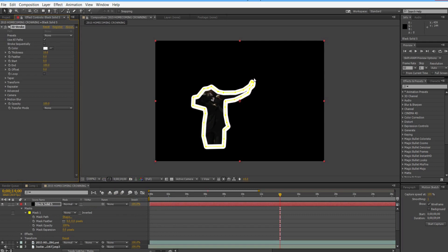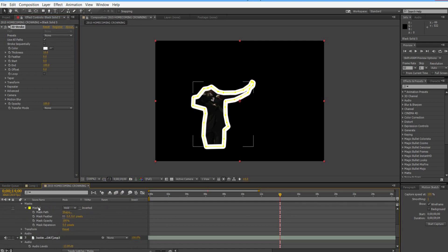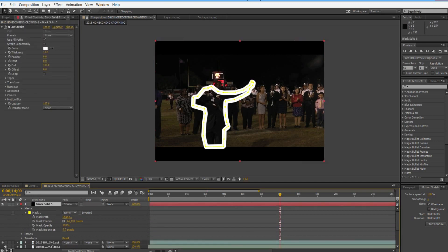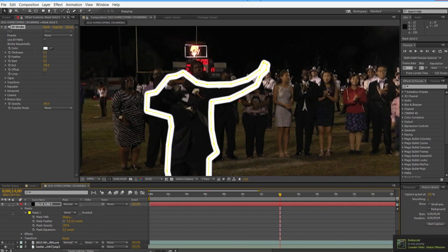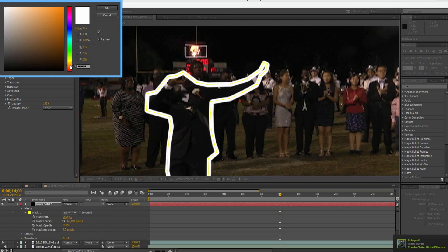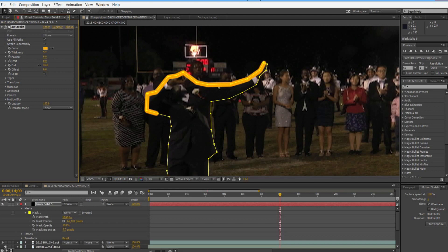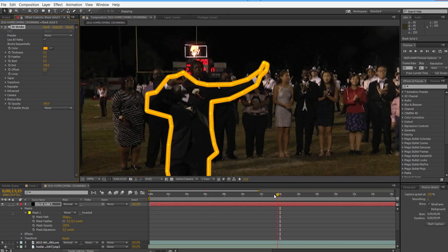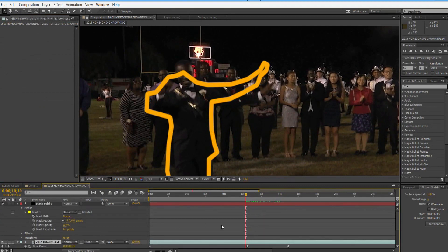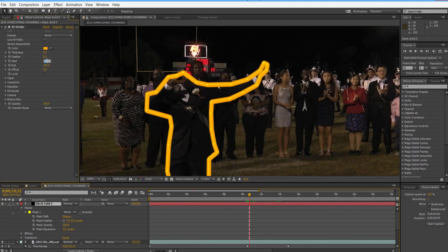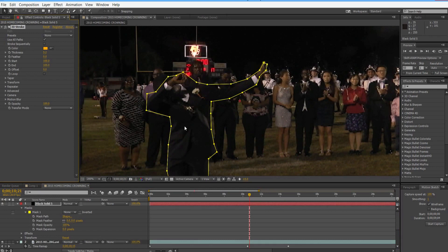Now you can see it outlines the subject. Don't forget to delete the mask from your original footage. The outline is a bit too thick, so let's drop that down and change the color. The animation itself uses mostly the start and end values under 3D Stroke, which allows you to decide where the stroke actually starts and stops at any point. Go to the first keyframe point on the time remapping and change the start value to 100 — this means it'll be at the same point as the end and you won't see the stroke itself.